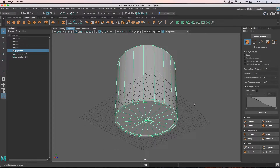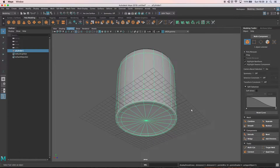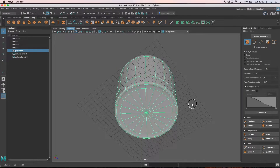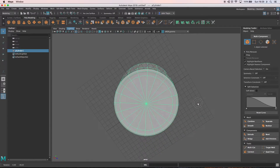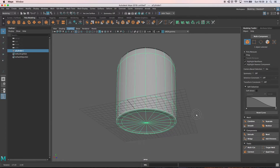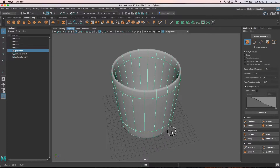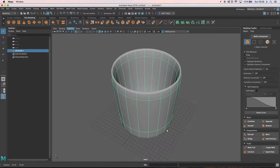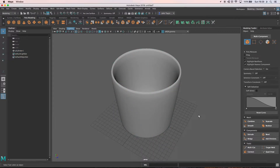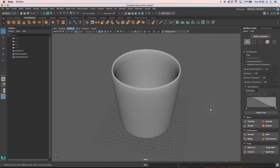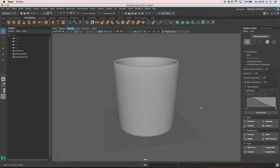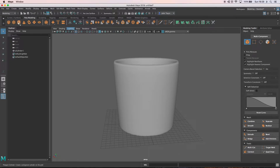Going back to object mode, I can see the geometry in its entirety. When I smooth this by pressing 3 on the keyboard, there's a reasonable hold on that geometry because we've put a good amount of edge loops in there. We'll look at other options for this, but for now we want to keep it simple - a mug shouldn't take very long to make.